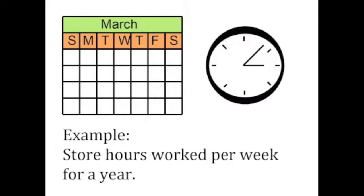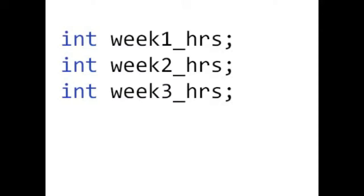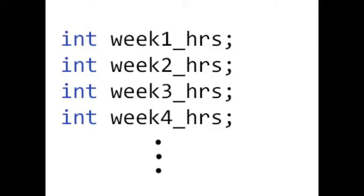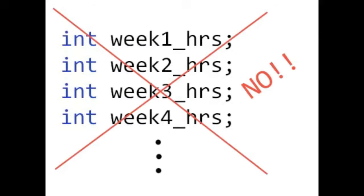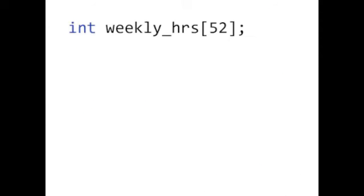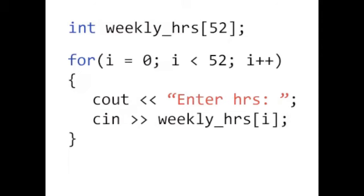suppose you want to store the number of hours you worked each week for a year. This would require you to store 52 pieces of data. It would be tedious to create 52 variables for each week of the year, so instead you could simply declare an integer array of 52 elements. Then you could use some kind of loop to enter your information.